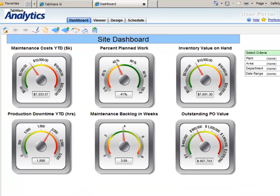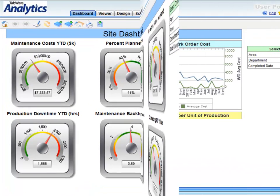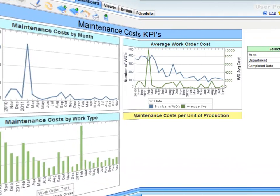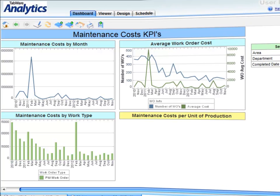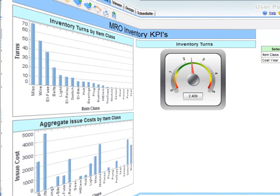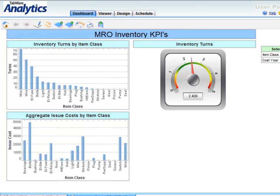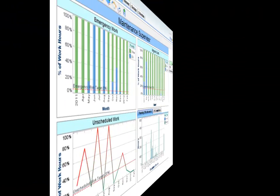You can't improve what you don't control, and you can't control what you don't measure. Tabware Analytics features a configurable set of key performance indicators right out of the box to measure critical maintenance information.